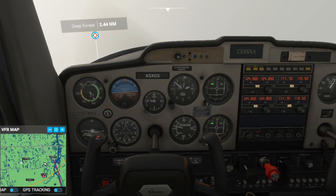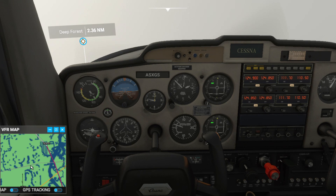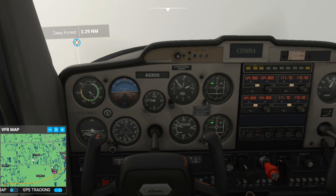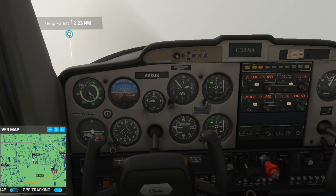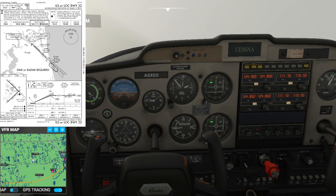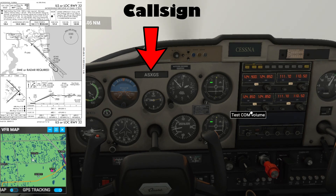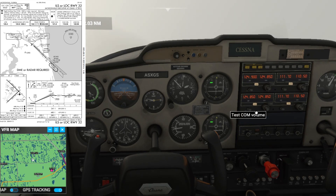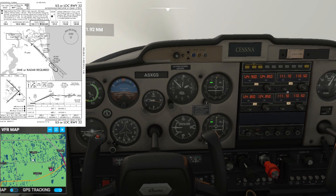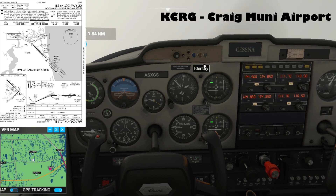Hey there everyone, welcome to another video of Microsoft Flight Simulator 2020, the latest of all. For today's video I'd like to perform an ILS approach — how to conduct one. So here we are on the Cessna 152, Alpha Sierra X-ray Gulf Sierra, that's the call sign. I've pretty much established and made an arrival at Craig Municipal at Charlie Romeo Gulf in Jackson, Florida.